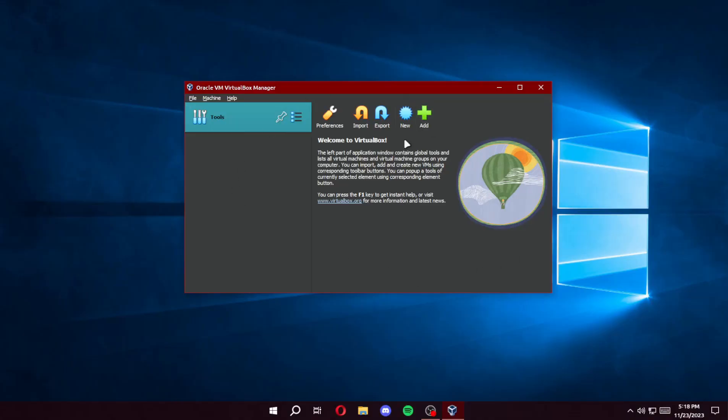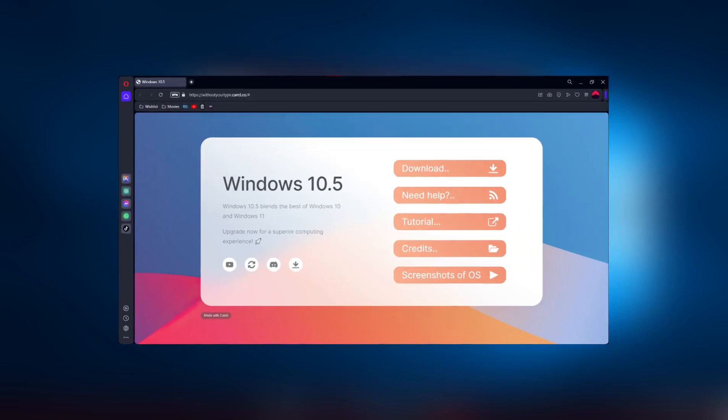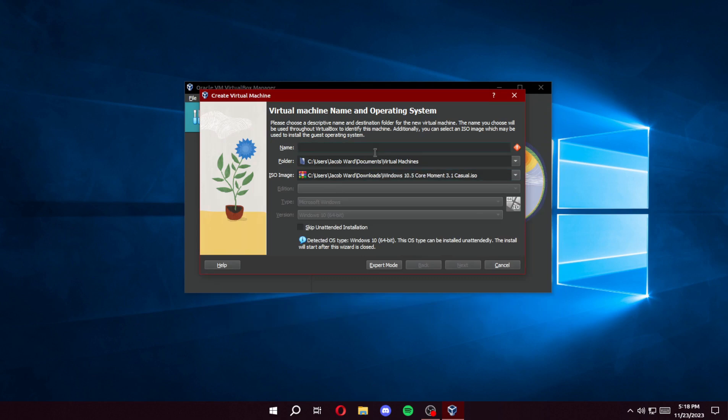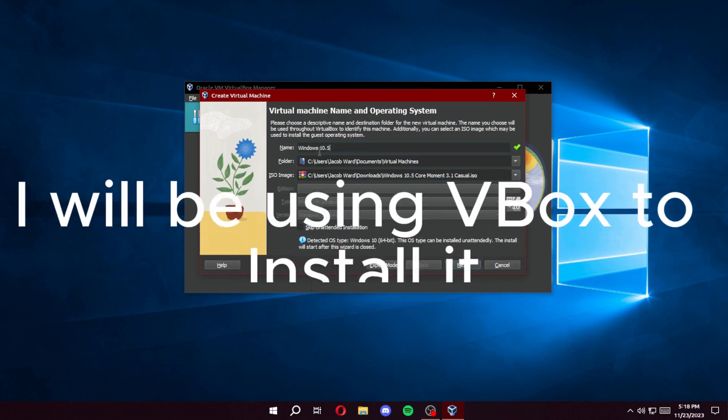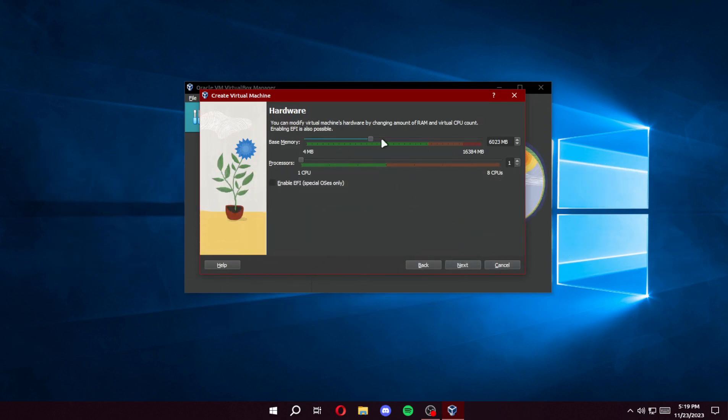Hello, today we will review a custom Windows 10 build called Windows 10.5. I will be using VBox to install it.